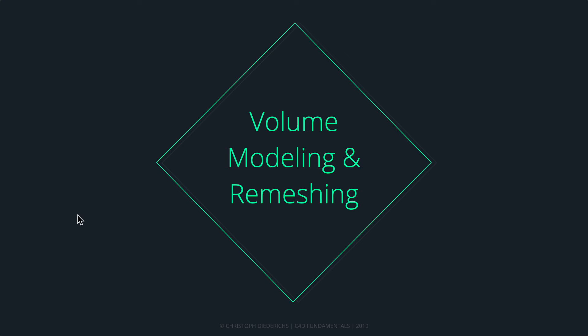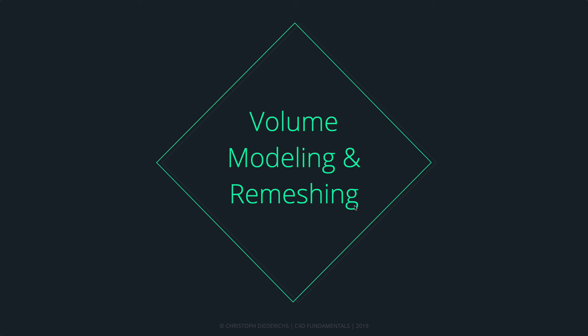Before we go deeper into another polygon modeling approach, I'd like to cover volume modeling. Going with volume modeling, we also have to talk a little bit about remeshing. Let's actually start with remeshing and discover how we can use the remesh tool inside Cinema 4D to create optimized versions of our objects.